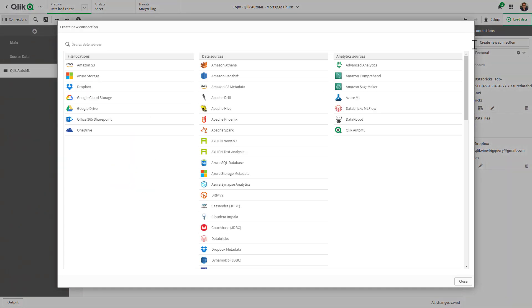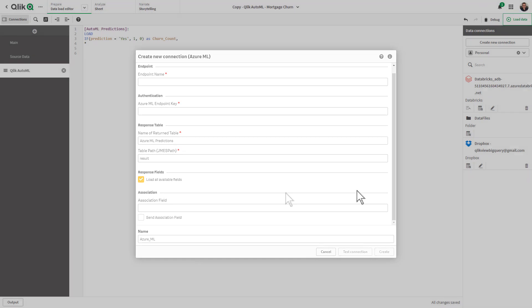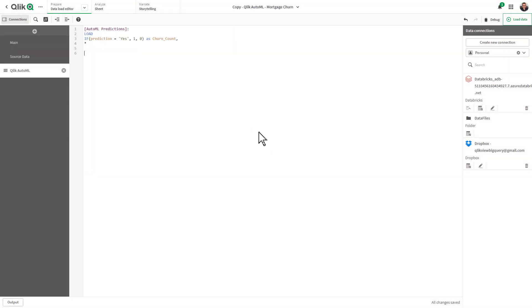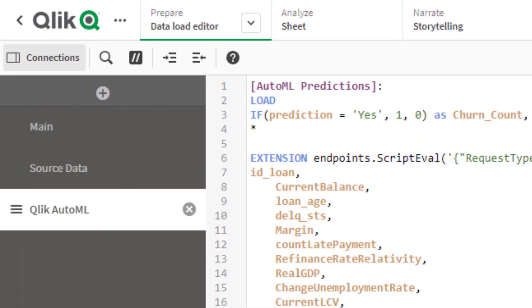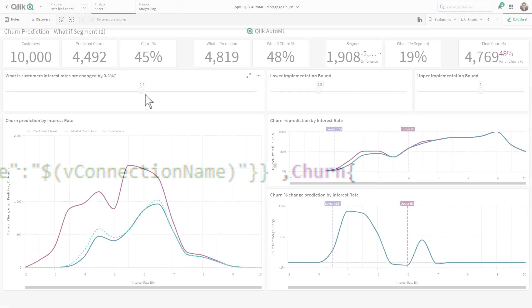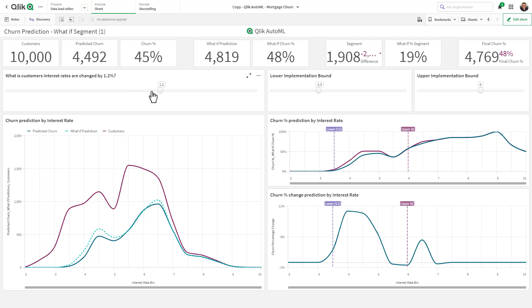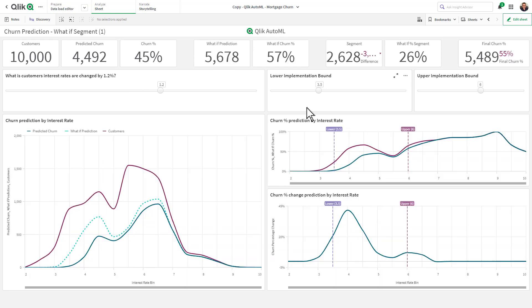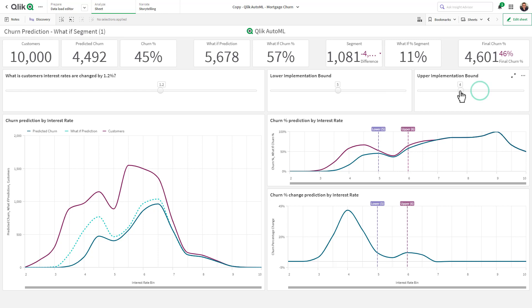In the data load editor, select your connector, enter your parameters, and build your expression using the endpoints script eval function in the load script, using calls to those systems' existing functions. Qlik will send the appropriate data to the analytics source to be processed, and results will be sent back to Qlik, updating your analytics in real time.